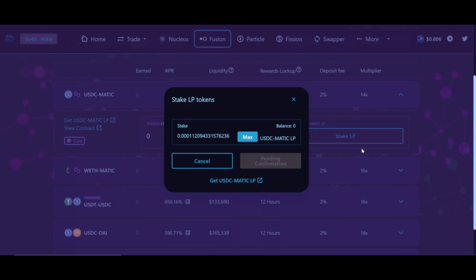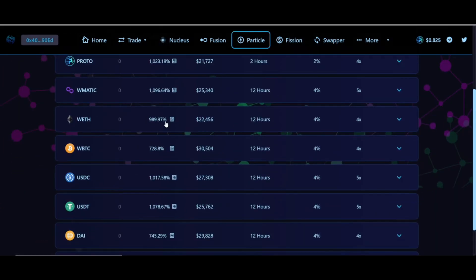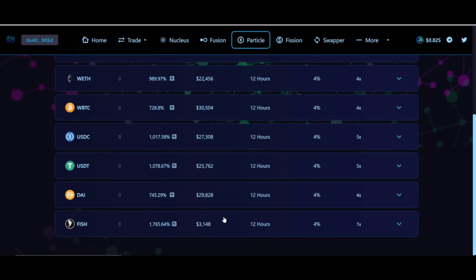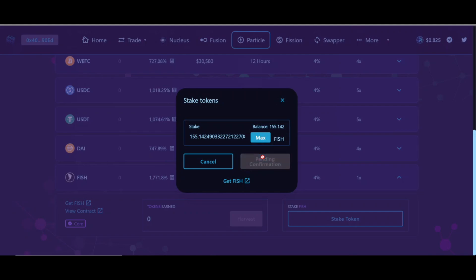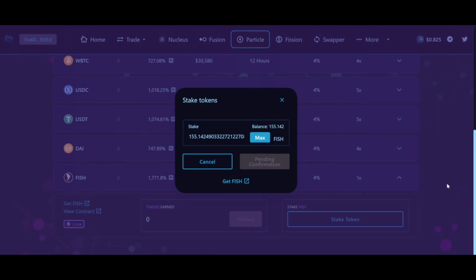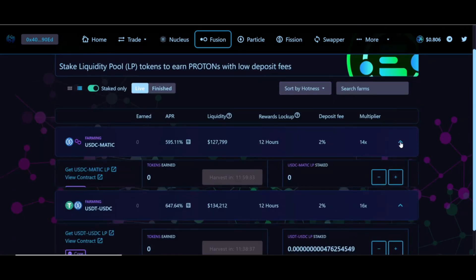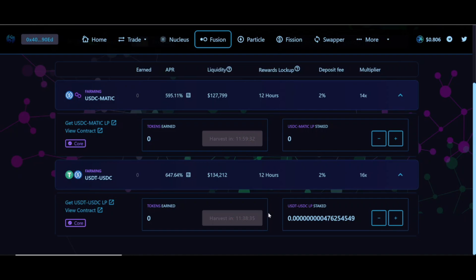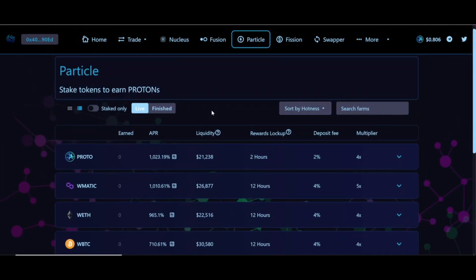This is a very automatic and simple process — confirm the transaction in MetaMask and you'll already be earning yield from this farm. I also want to show you the option of investing in pools, which is simpler — you don't need to provide liquidity, you only need that specific token in your MetaMask wallet. In this case I'm going to invest Fish: click the Stake button, confirm the transaction in MetaMask, and your Fish tokens are staked and will start earning yield. To summarize: we've invested in farms — clicking 'Staked Only' shows USDC/Matic and USDT/USDC paying more than 500% APR — and we've also invested in pools, including Particle and Fish paying more than 1600% APR.